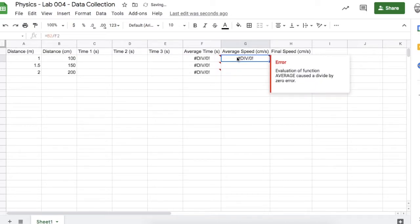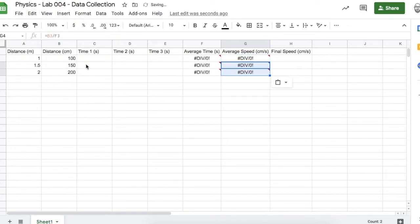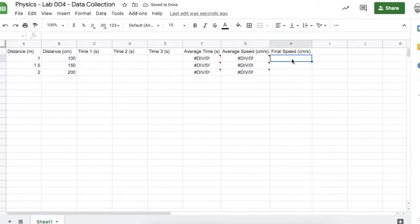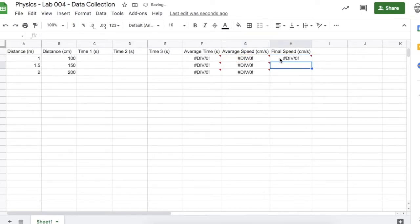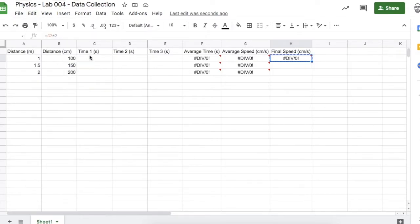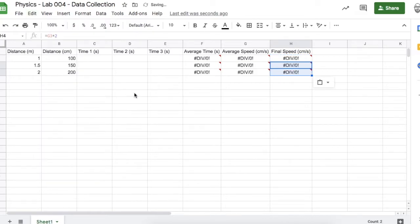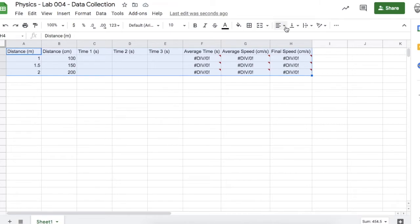I'll copy that average speed formula and paste it into the cells below. The last formula is for final speed: if we start at zero and accelerate constantly, then the final speed is twice the average speed, so multiply that average speed by two. Copy the formula and paste into the cells below. Now I'll center everything to make it look nice and neat.